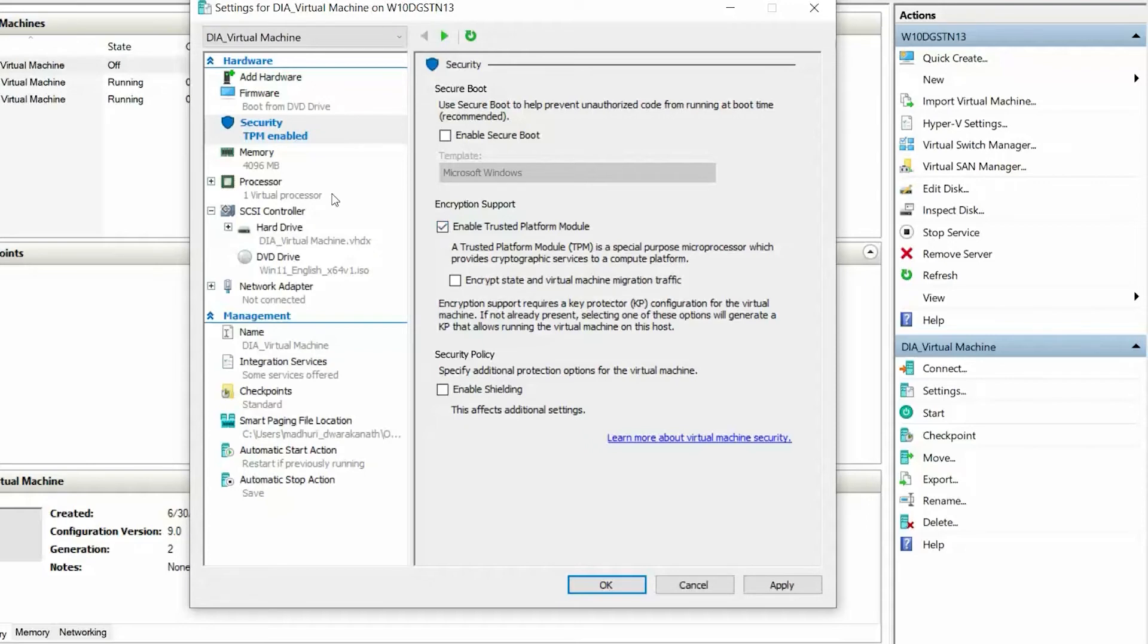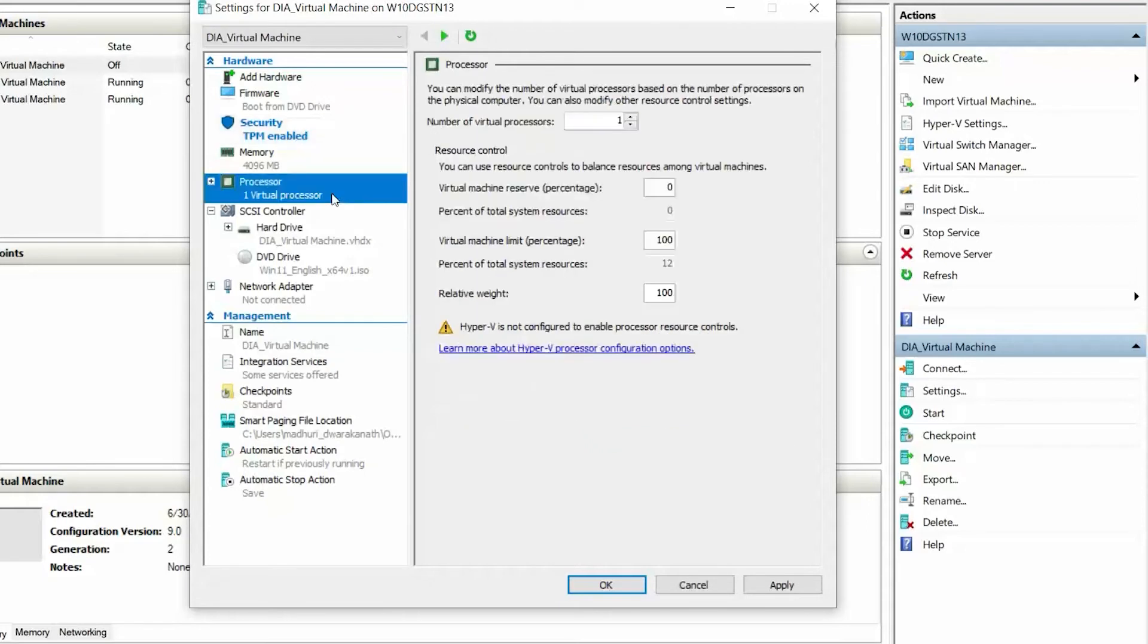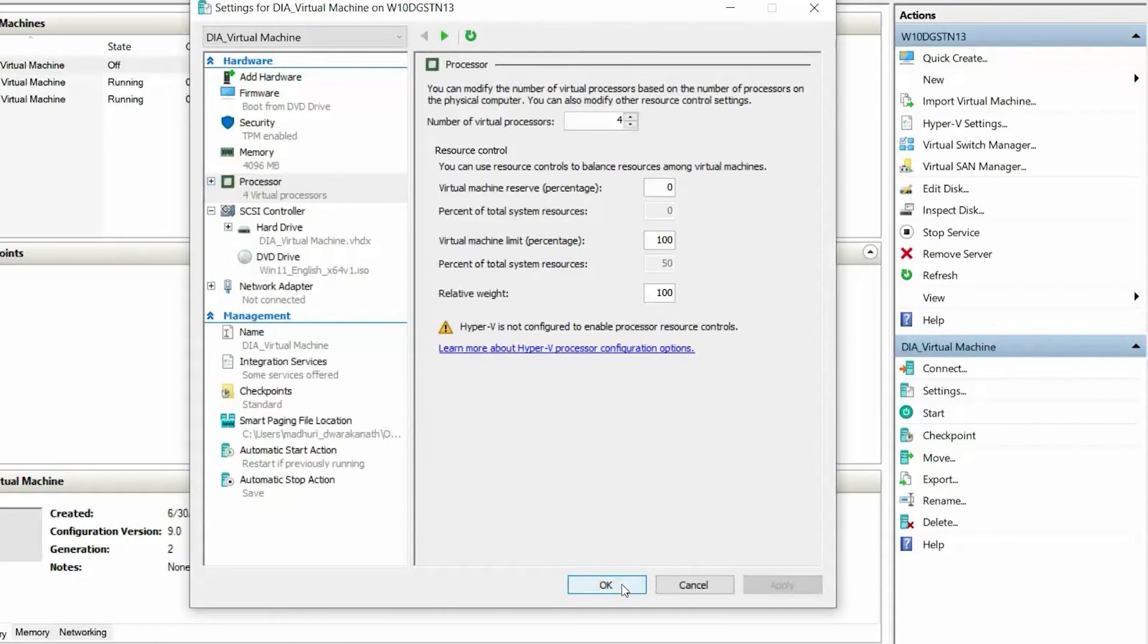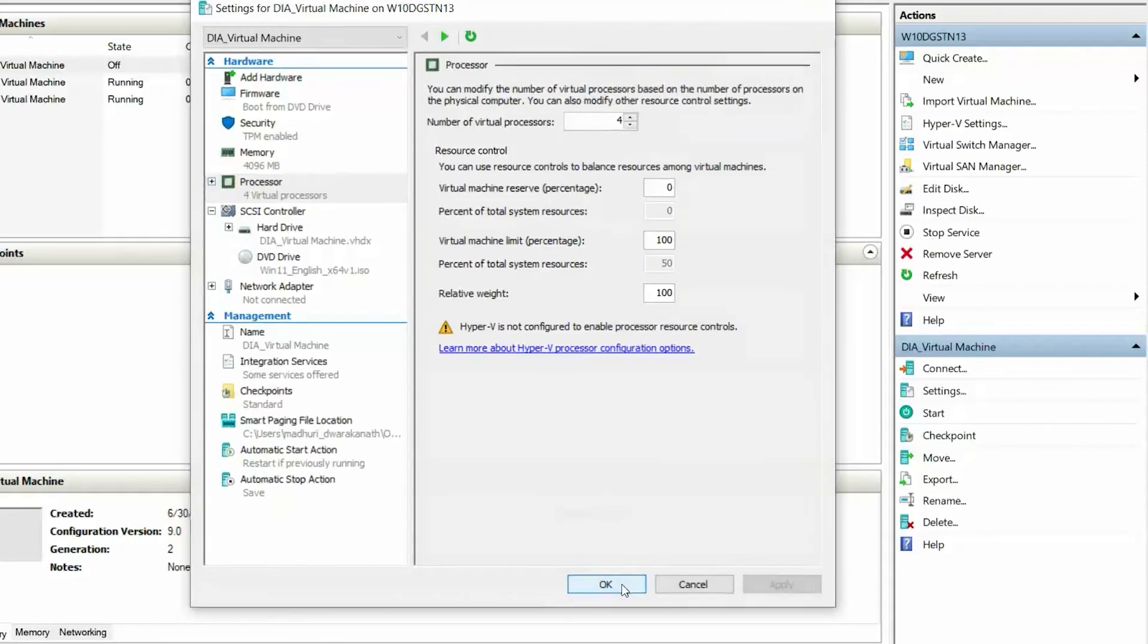Next, click Processor and increase the number of virtual processors to a minimum of 4. Finally, click Apply and click OK.